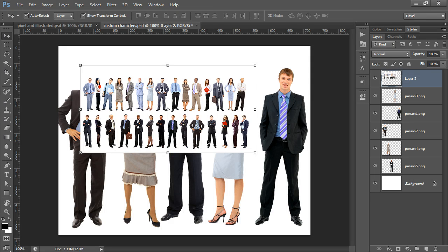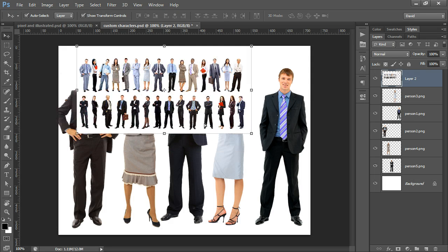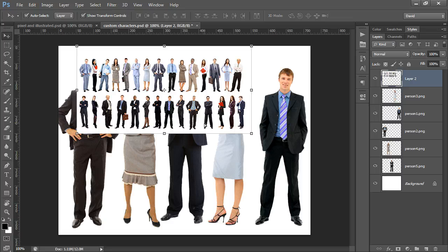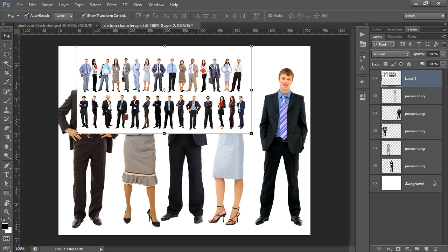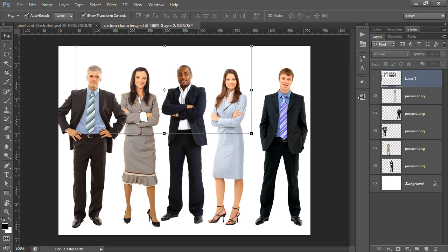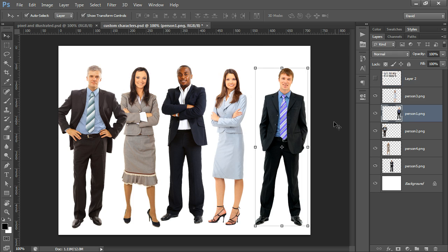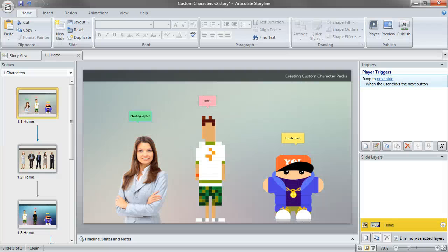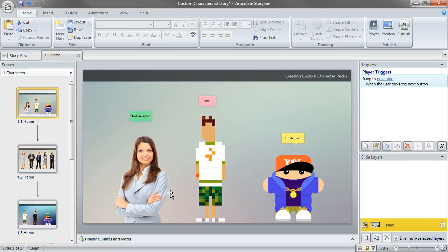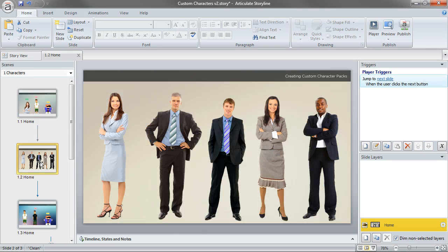In this example, this is just a large image I had purchased from Shutterstock. What I did was just knocked out the white background and then put each of these objects, or at least several of them, on their own layer with a transparent background. Once I save those out as individual PNG files, I can then just bring them into Storyline to build my character packs.